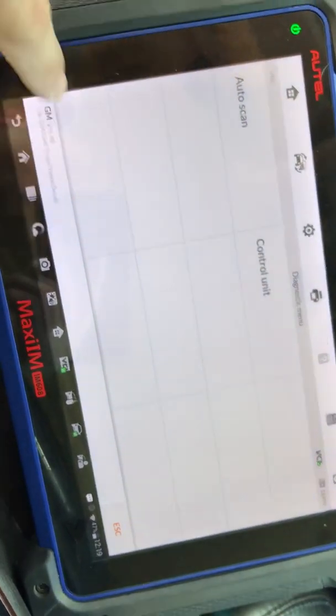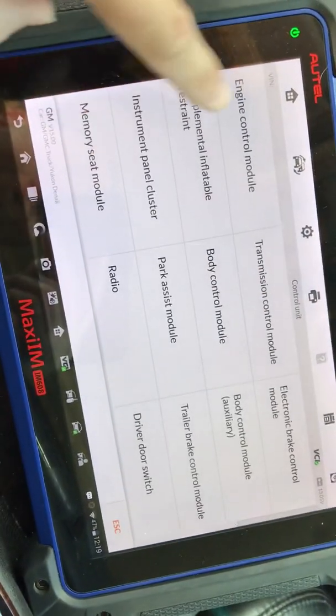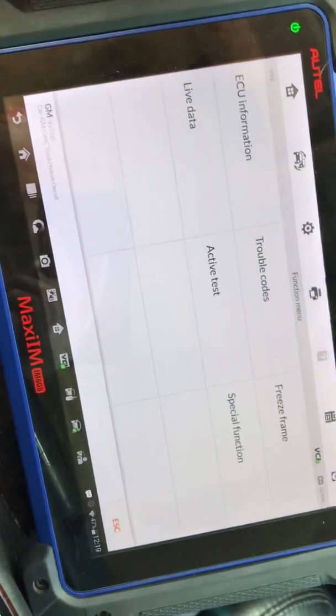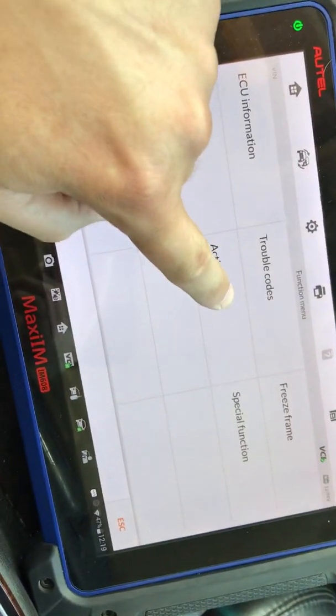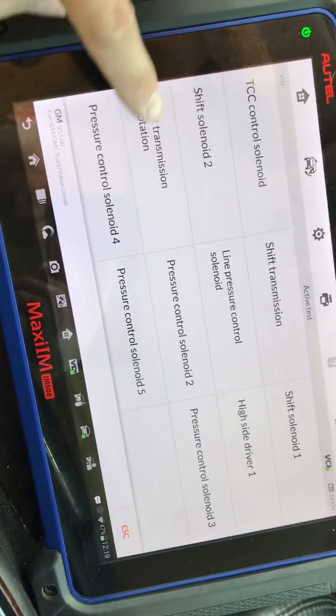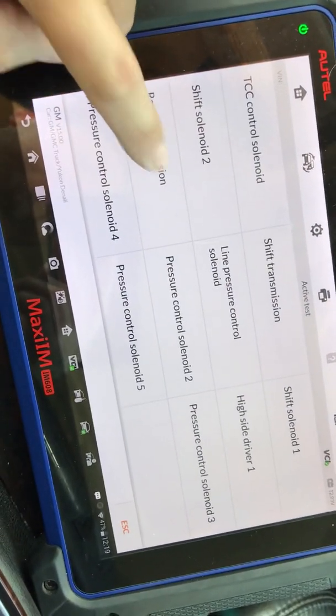We're going to go to control unit and we're going to go to transmission control module. We're going to go to active test and reset transmission adaption.